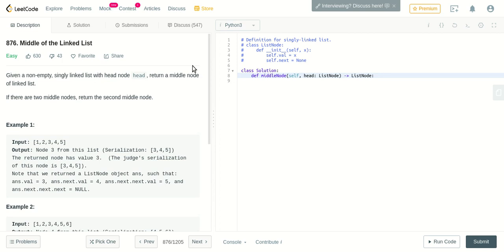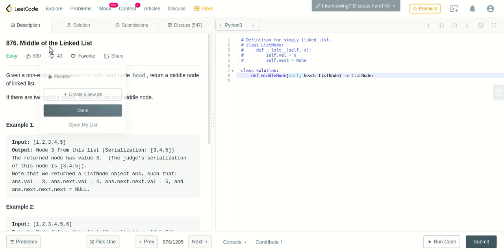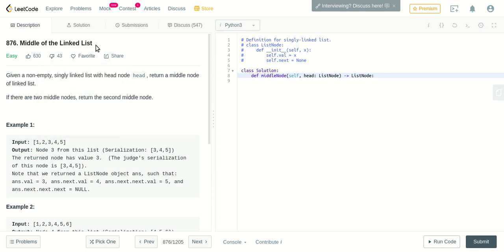Hello everyone, welcome to CodeKick. Today we are going to solve some of the fundamental questions of the linked list, which is finding the middle of the linked list in Python. Let's read the question: given a non-empty singly linked list with head node head, return a middle node of the linked list.